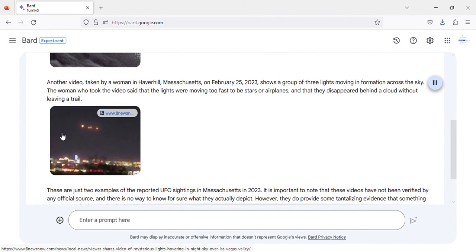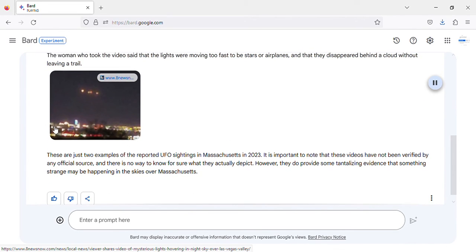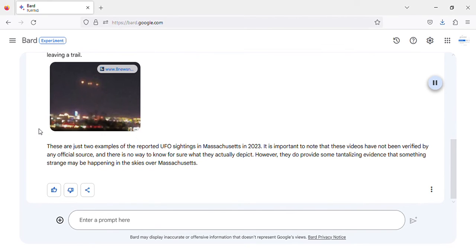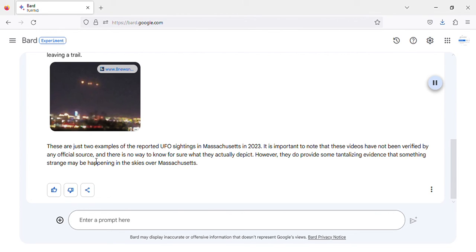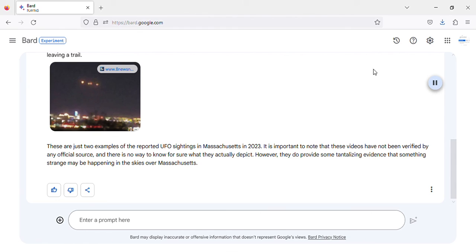These are just two examples of the reported UFO sightings in Massachusetts in 2023. It is important to note that these videos have not been verified by any official source, and there is no way to know for sure what they actually depict. However, they do provide some tantalizing evidence that something strange may be happening in the skies over Massachusetts.